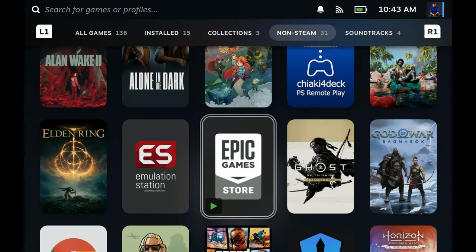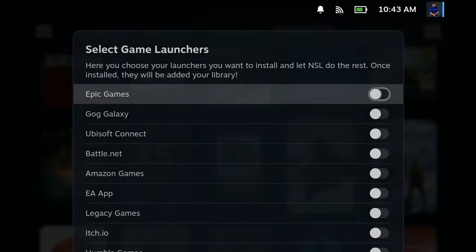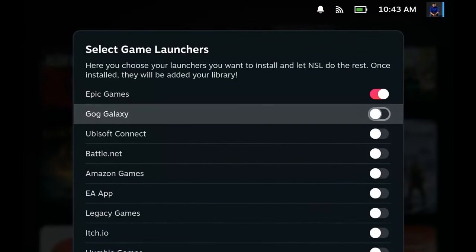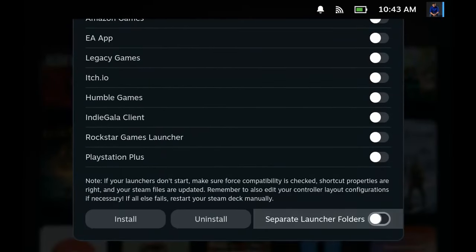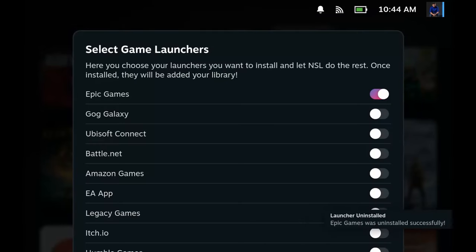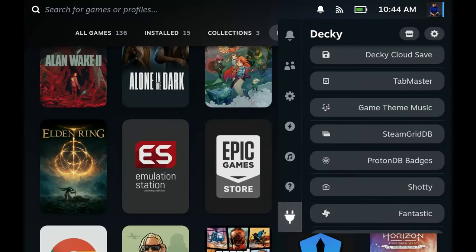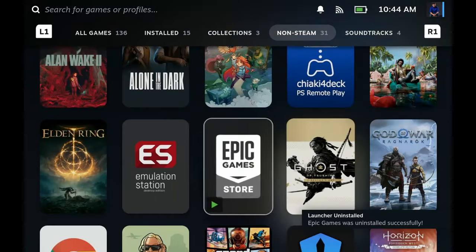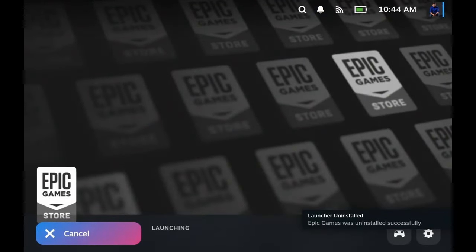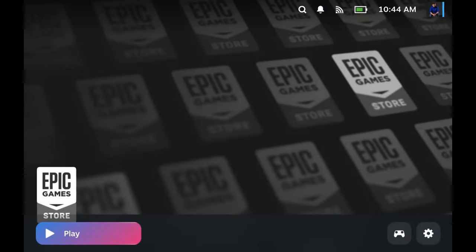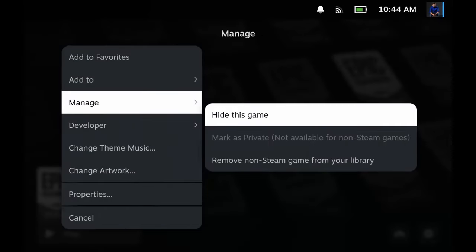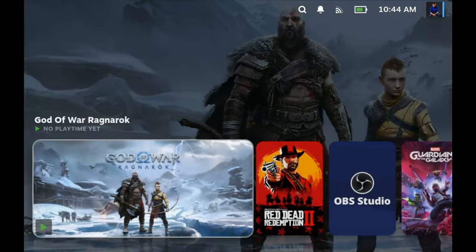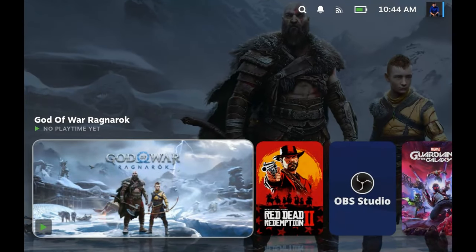Now if you want to uninstall a launcher, you go to non-steam launchers, go to game launchers, select the game launcher, and then press uninstall at the bottom. This also just uninstalls the app but does not remove the shortcut again. If you try to open it up, it won't, it's just going to go back to the home screen. There we go, so it's not working anymore because we've uninstalled it. You're gonna have to manually remove it. There we go.